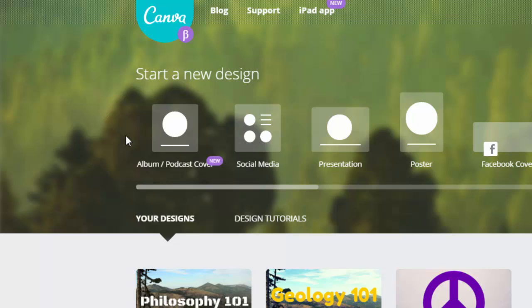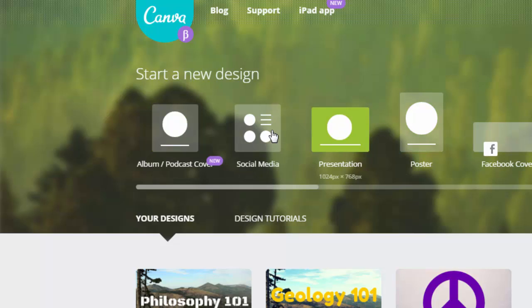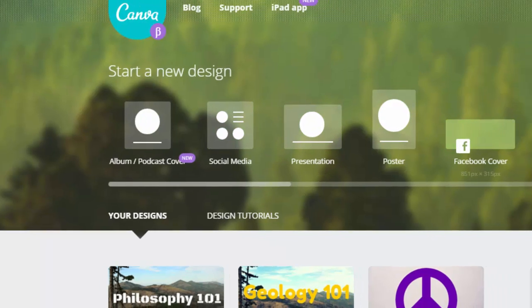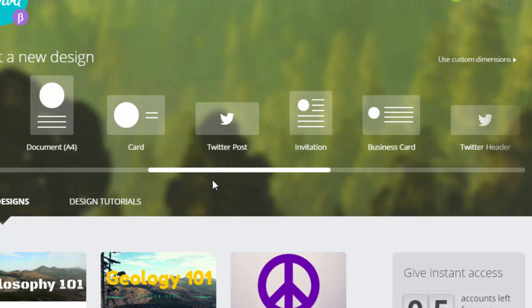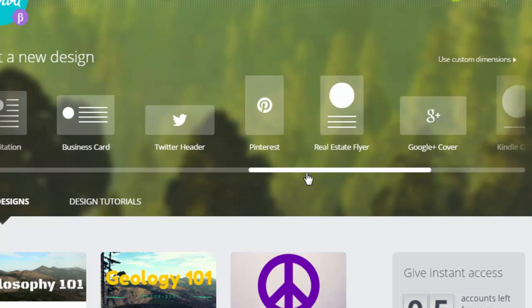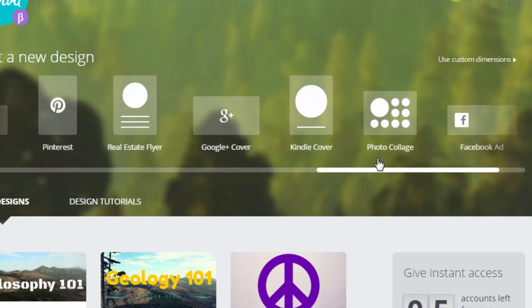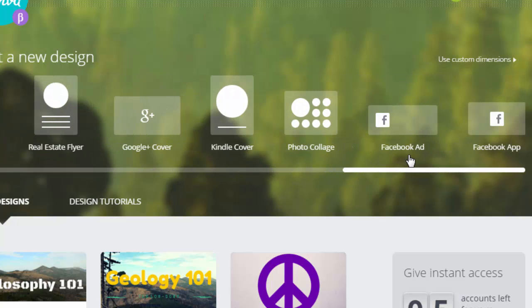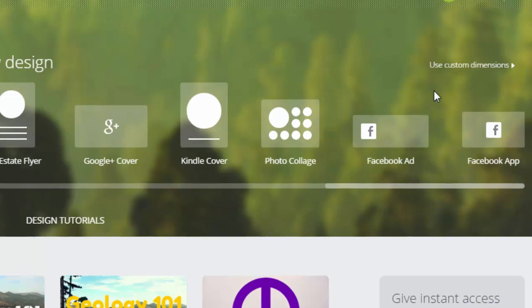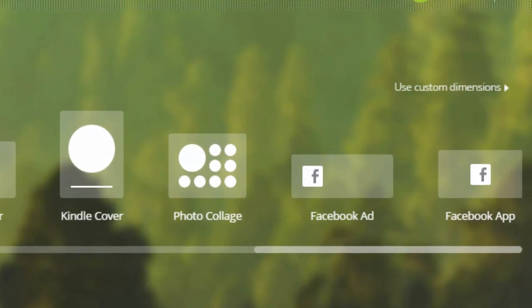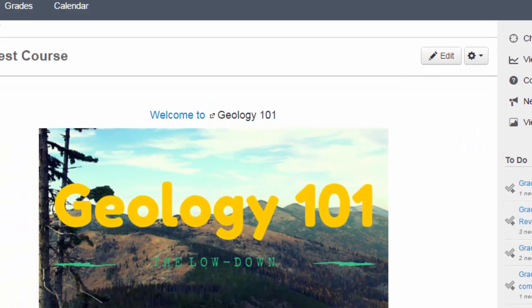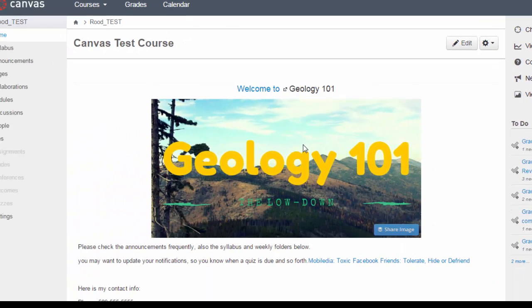At the top here, you can choose from a preset. Most of these are going to be related to social media or posters, Facebook covers, blog graphics, Twitter headers, and so forth.